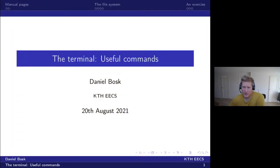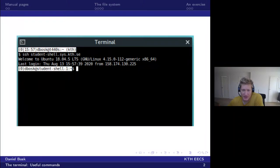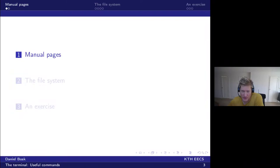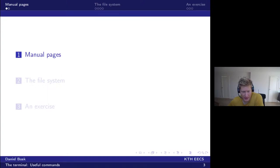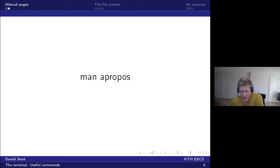Hello! In this session we'll talk about the terminal and particularly some useful commands. The terminal is a text-based interface and we'll talk about what we can type into it to make use of it. We'll start with manual pages so we can read the manuals for different commands and learn what they do and how to use them. After that we'll talk about exploring the file system in the terminal, and finally we'll end with a short exercise. So let's get started with the manual pages.